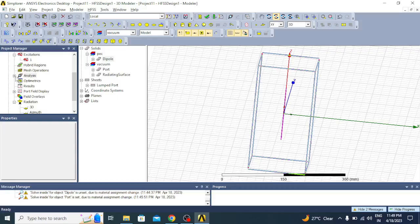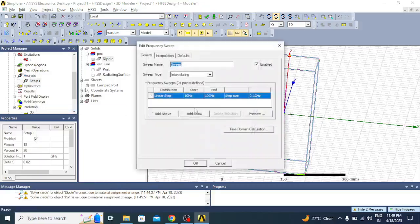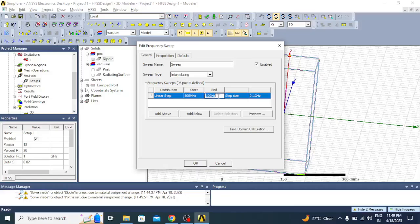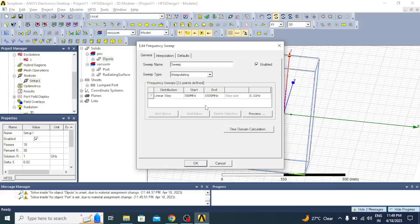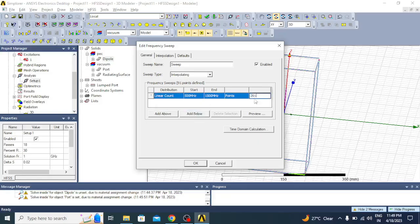Then we have to add the frequency sweep. Click on the plus symbol, right click on setup 1, add frequency sweep. Here I can start from 500 MHz to 1.5 GHz, that is 1500 MHz. Here I can choose linear count, probably 201 count, then click OK.